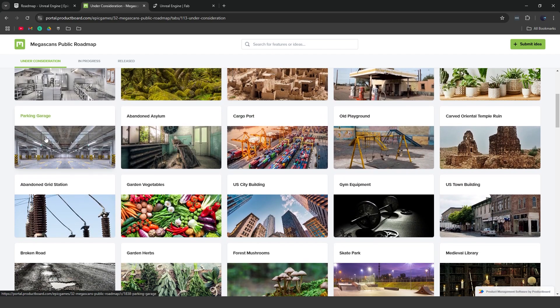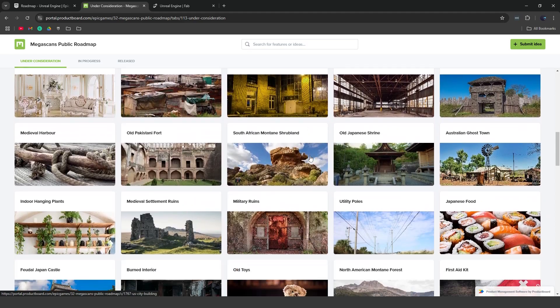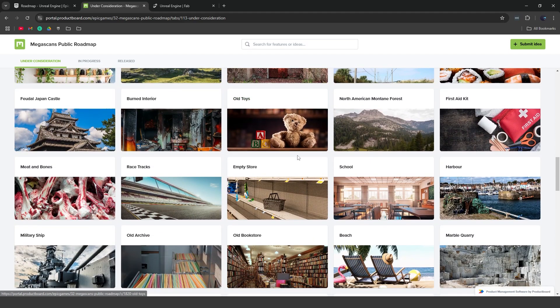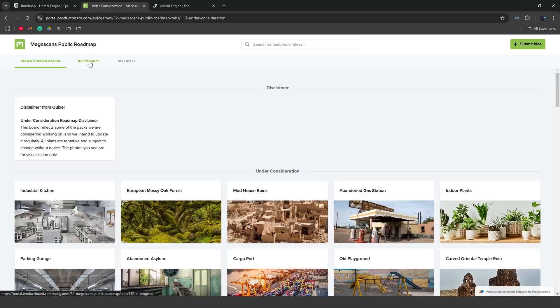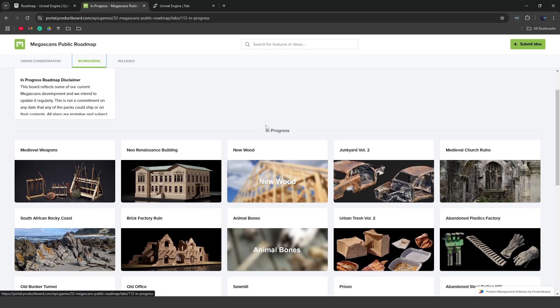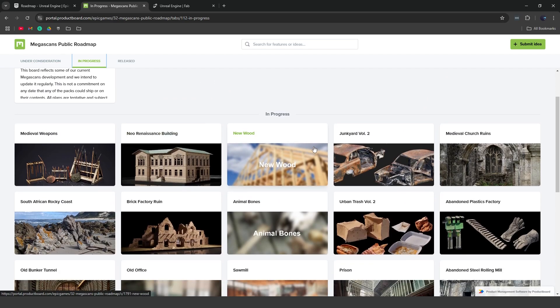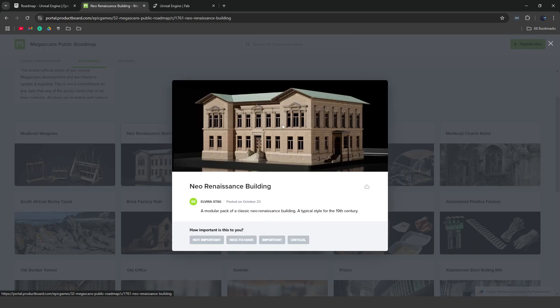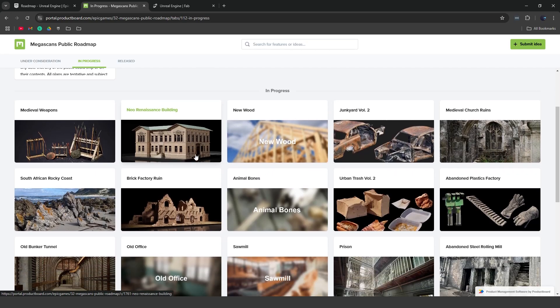Some other stuff in progress. We can go to the in progress. This is what they're currently working on. You can see we have this new wood construction pack, this neo-renaissance building, medieval weapons.